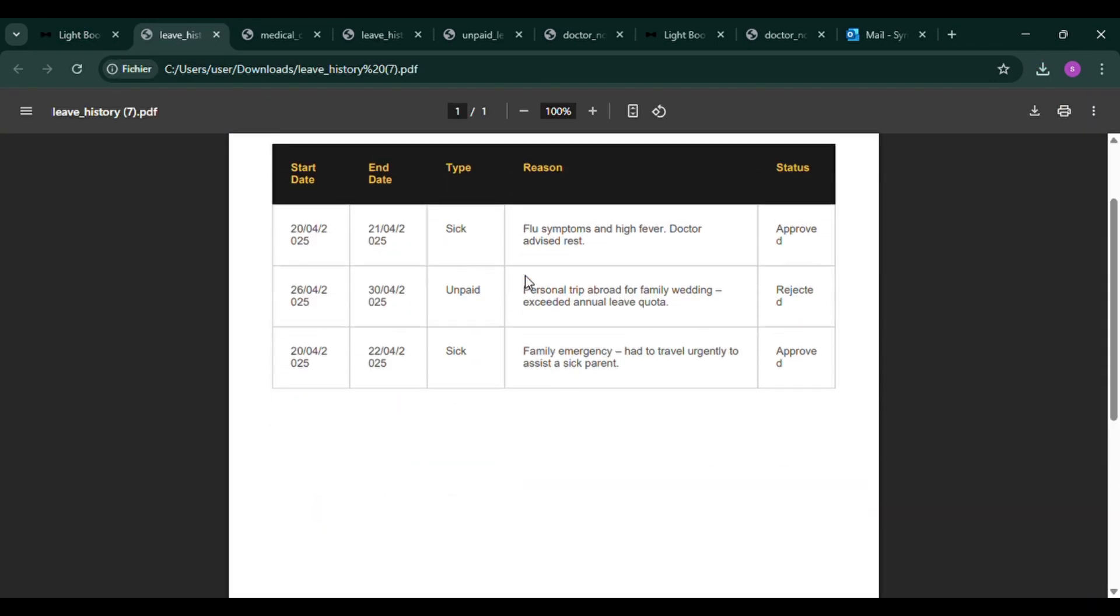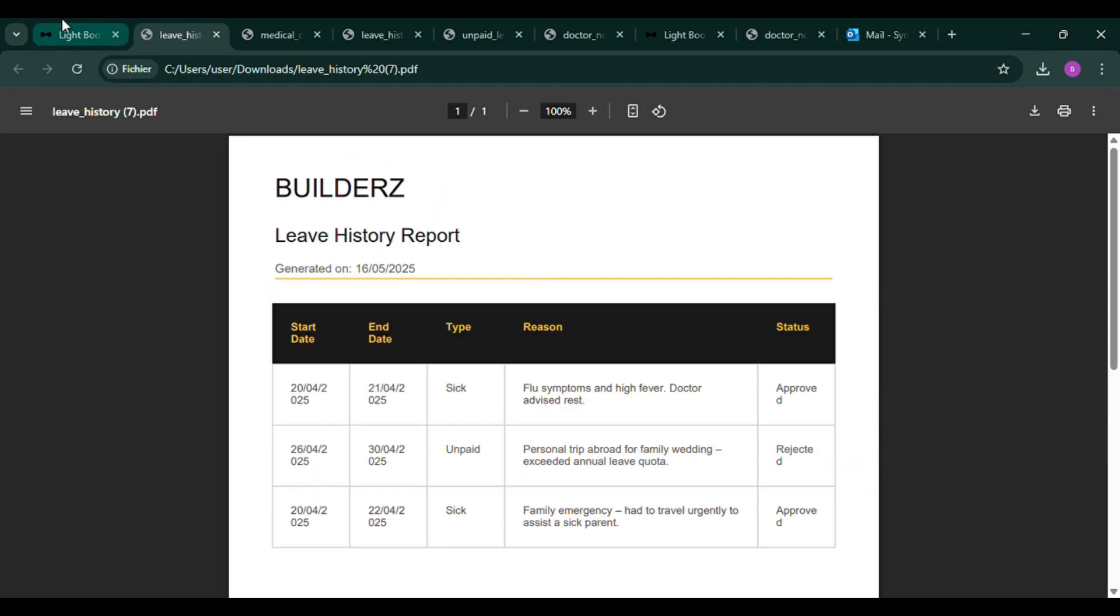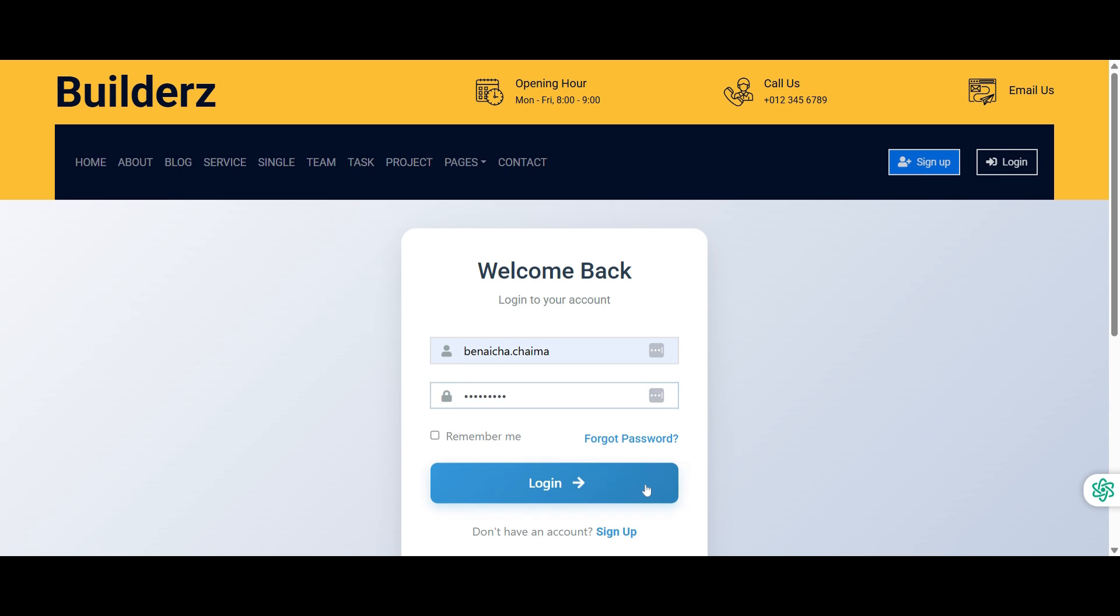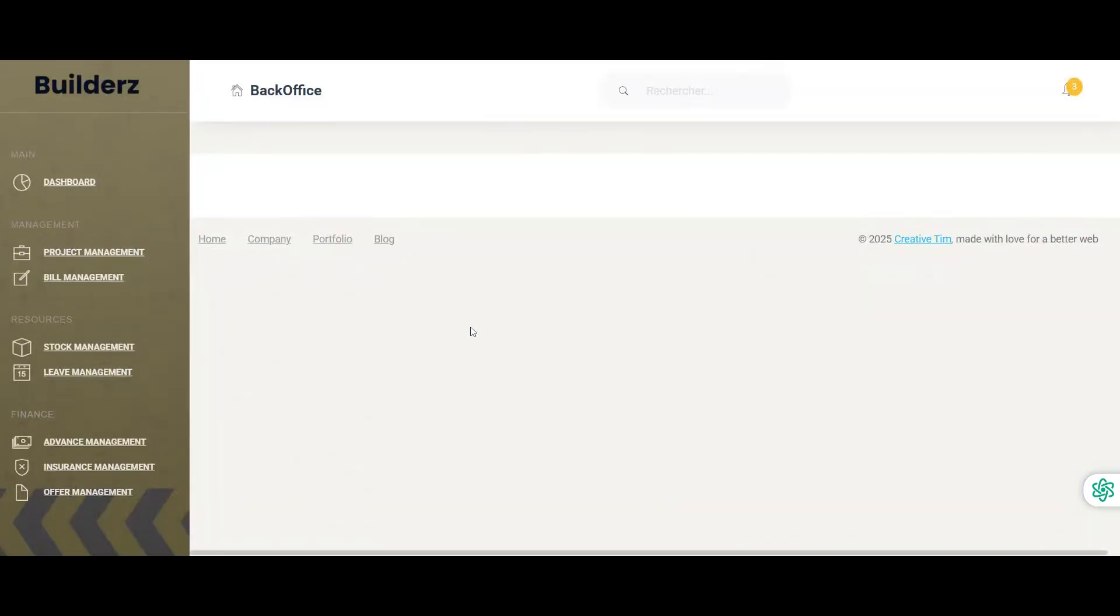Workers also have access to the request history and can export it to track approved and rejected requests.